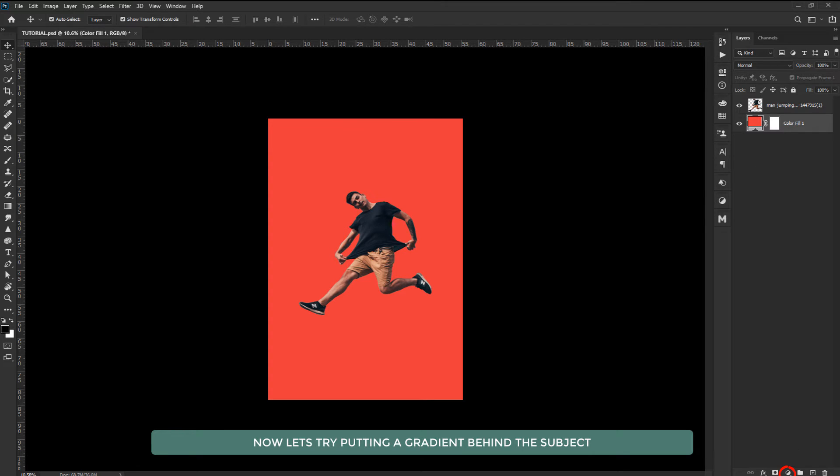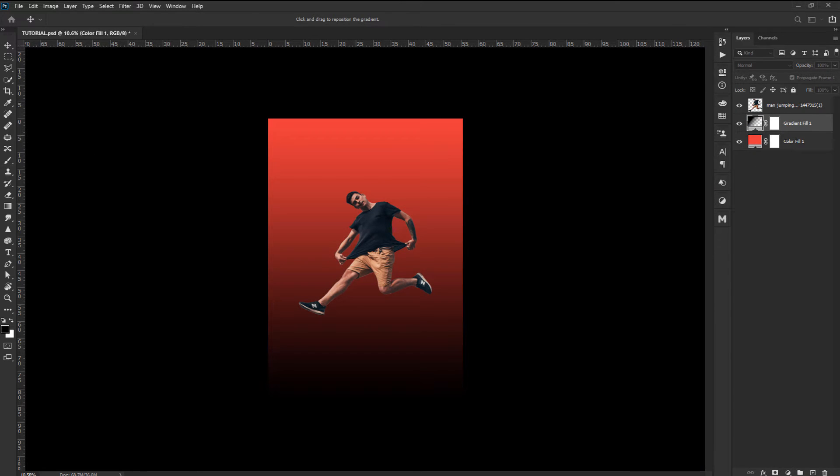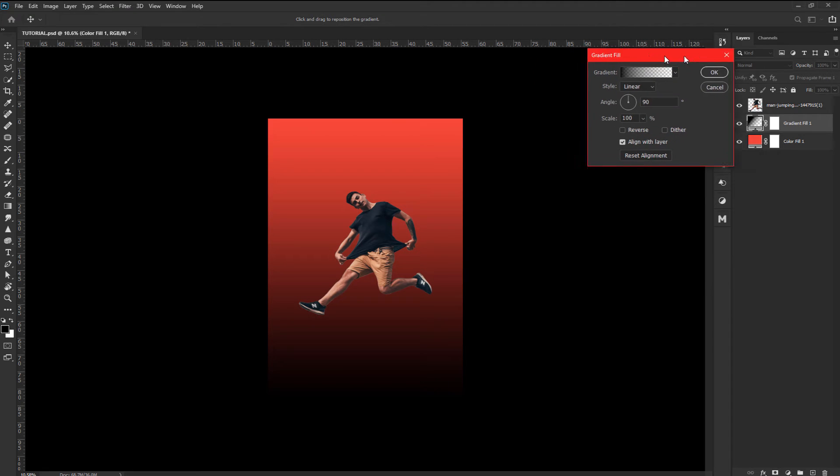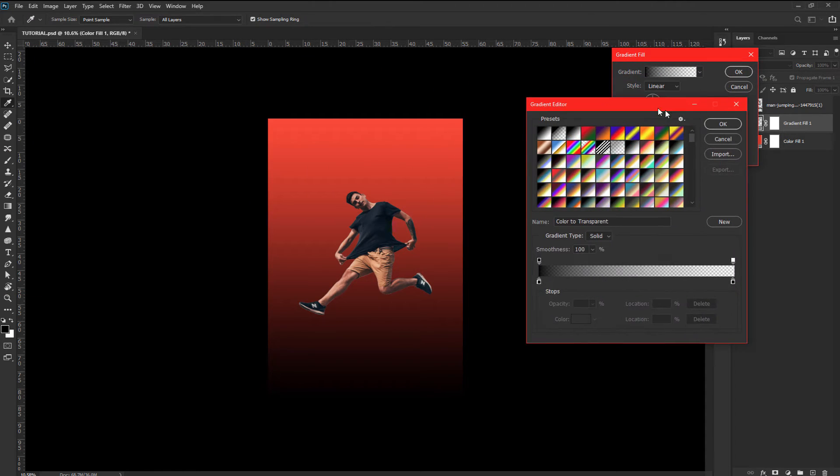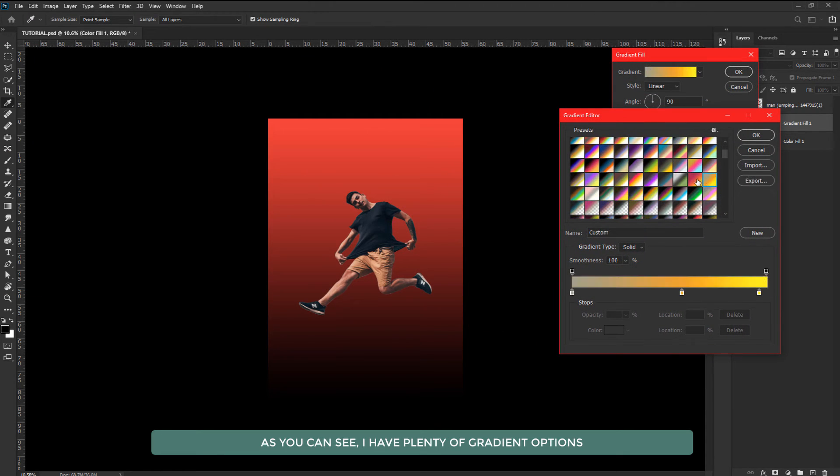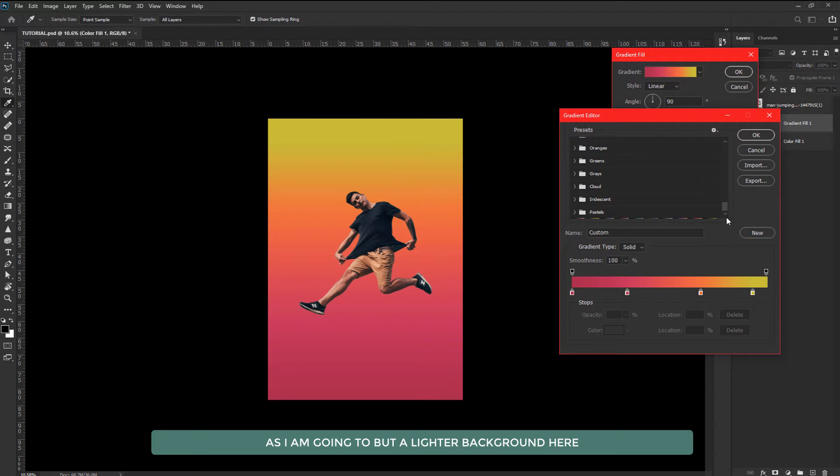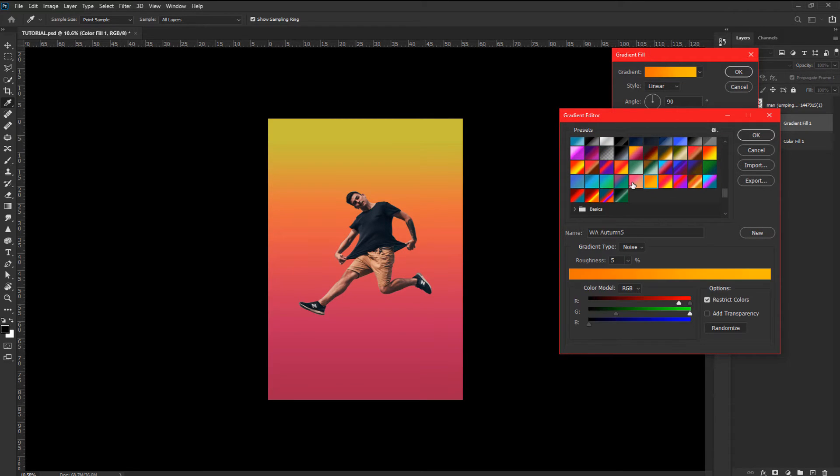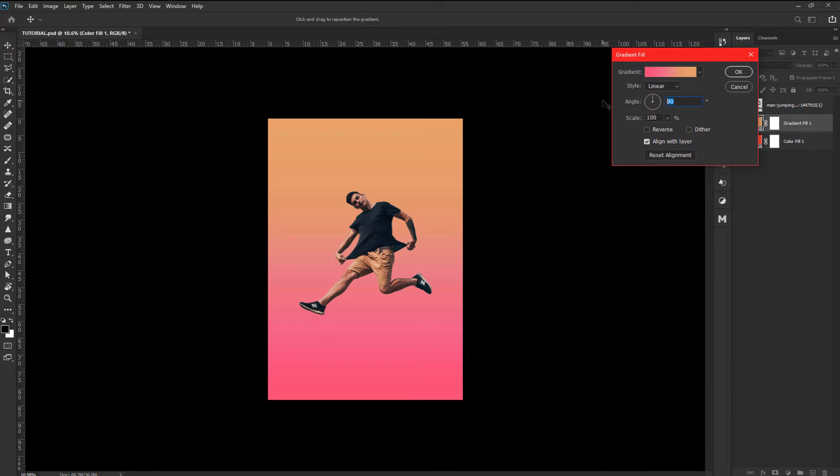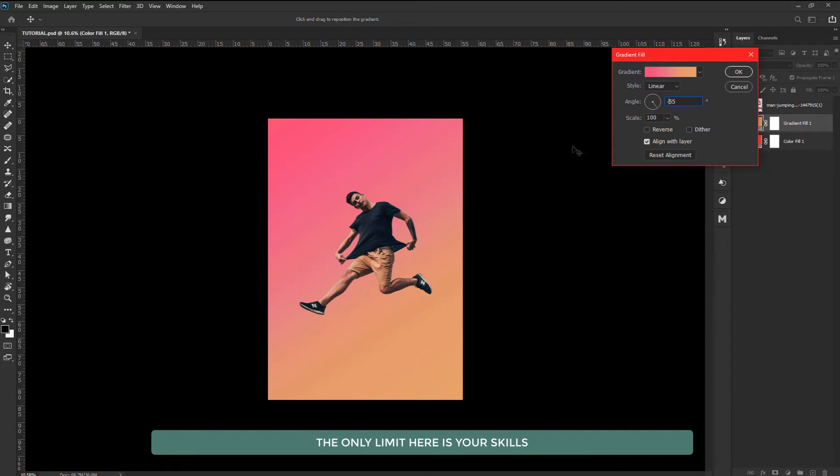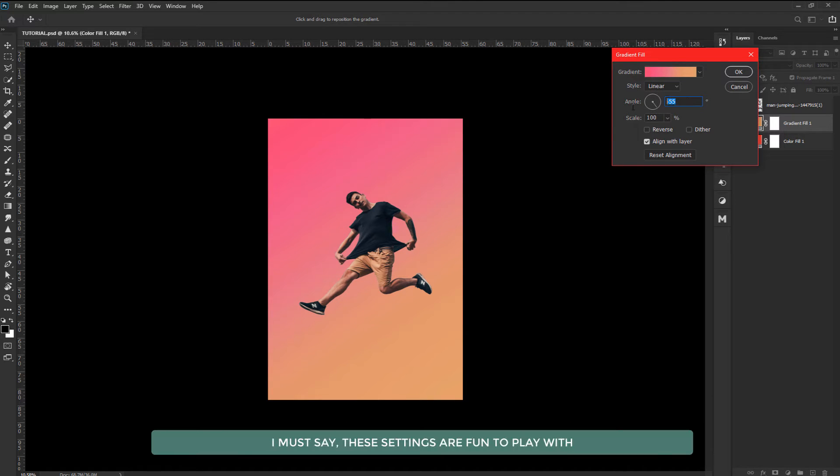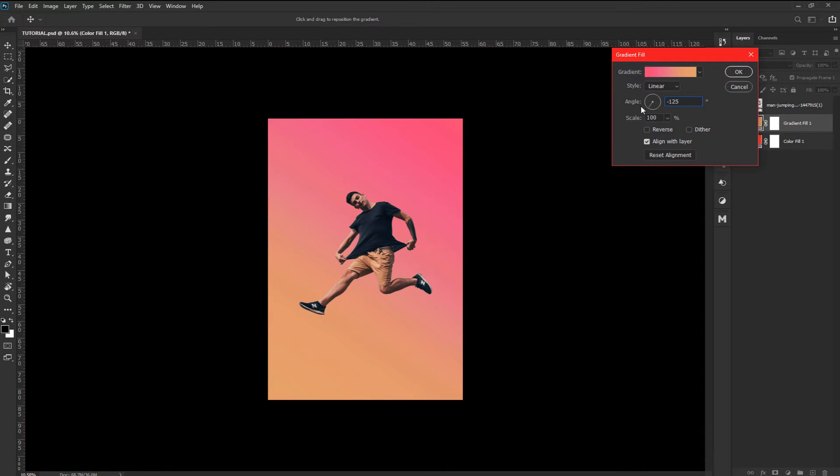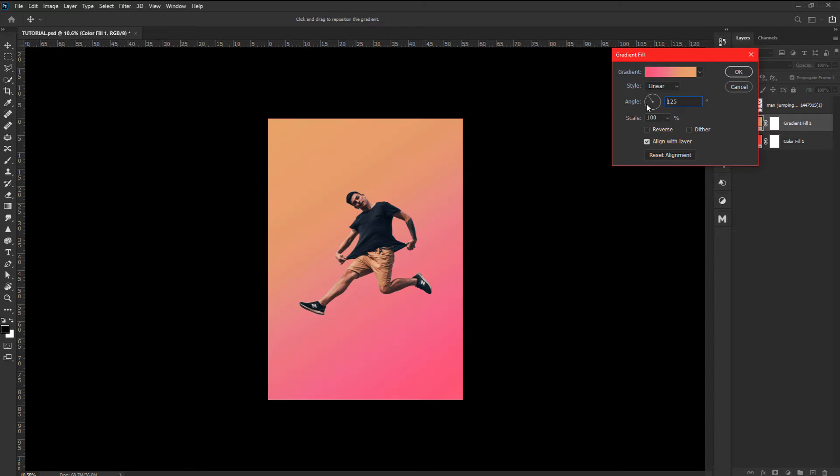Now let's try putting a gradient behind the subject. As you can see I have plenty of gradient options as I am going to put a lighter background here. Now you can spend plenty of time here and make your perfect combination. The only limit here is your skills. I must say these settings are fun to play with. When you are satisfied with the result, hit OK.